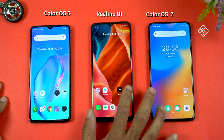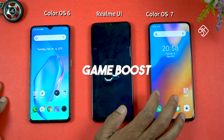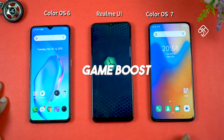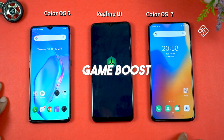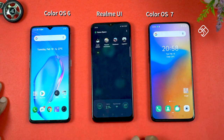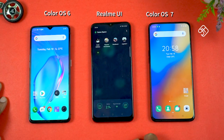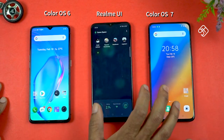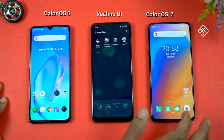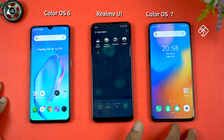You can also use the game space feature. You can see the game itself and enjoy game-related features. The game boost is going to be added in the next version of Realme UI.